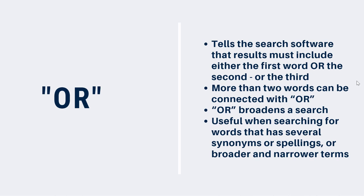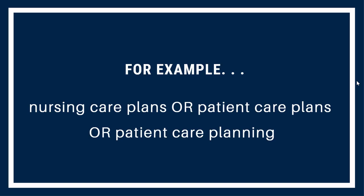It can also be helpful if a word has multiple spellings. A good example of this is the word color, spelled with a U here in Canada, but without the U in other parts of the world. Finally, it can be helpful for searching broader or narrower terms, such as healthcare, when you're searching for information related to nursing or medicine. Here's an example. If you wanted to find information on nursing care plans, you could search for nursing care plans or patient care plans or patient care planning. Some libraries will suggest synonyms or related words when you begin to type in your search.